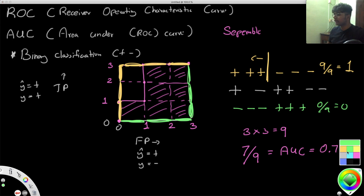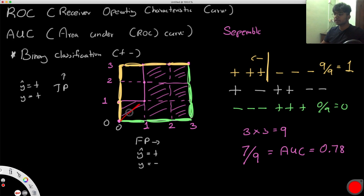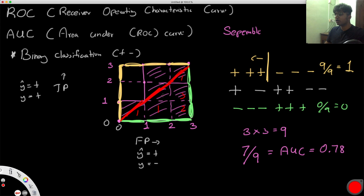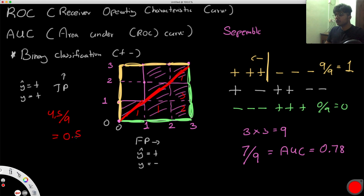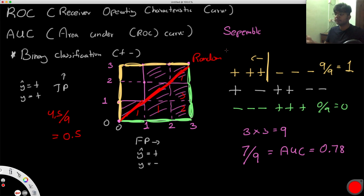Finally, let's look at the case of AUC = 0.5, which is a pretty important value. Numerically, we have about 4.5 boxes under the curve out of nine total — so 4.5 divided by nine equals one half. This represents a completely random model that guesses positive or negative with a 50% chance.